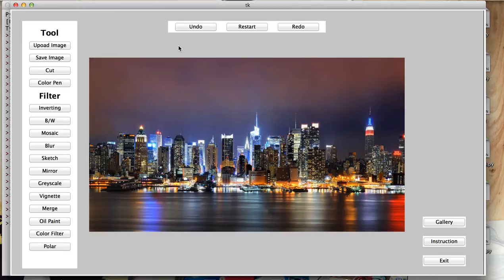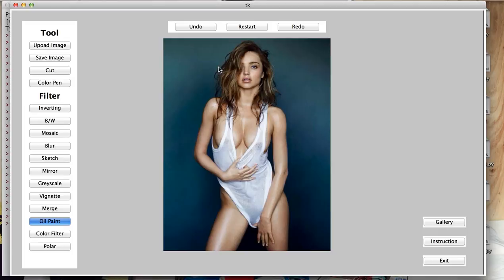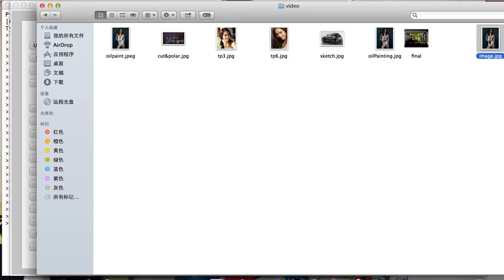We can upload another image to try other filters. How about trying oil paint which converts your image into an oil painting. If you do not like it, you can undo it. But I like it. So I want to save it to my computer. I can just give it a name and then click enter. And now I can open the image from my computer.